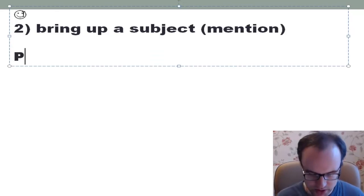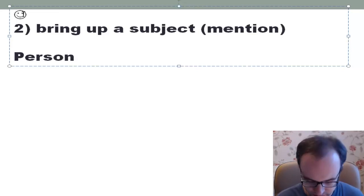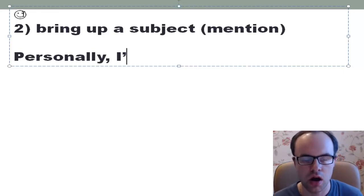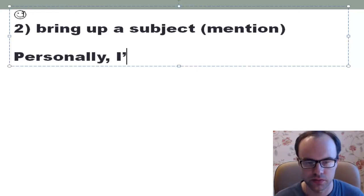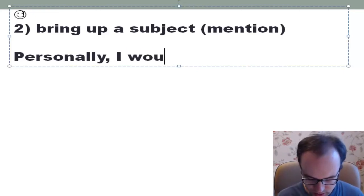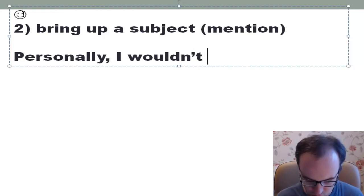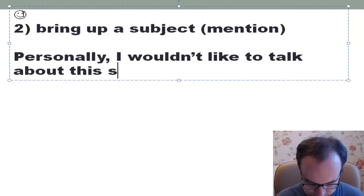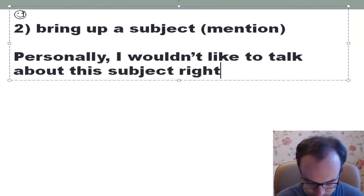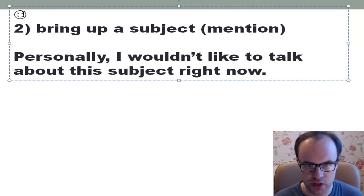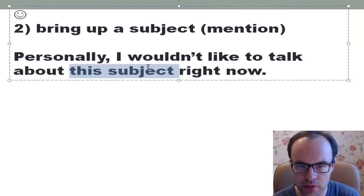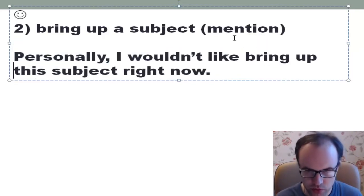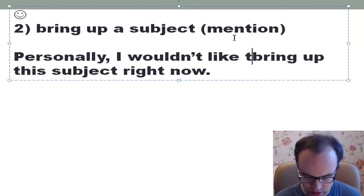For example: personally — 'as for me' is another way to say 'personally' — 'Personally, I wouldn't like to bring up this subject right now. Let's do it later.' So 'bring up a subject' means to mention or talk about something.